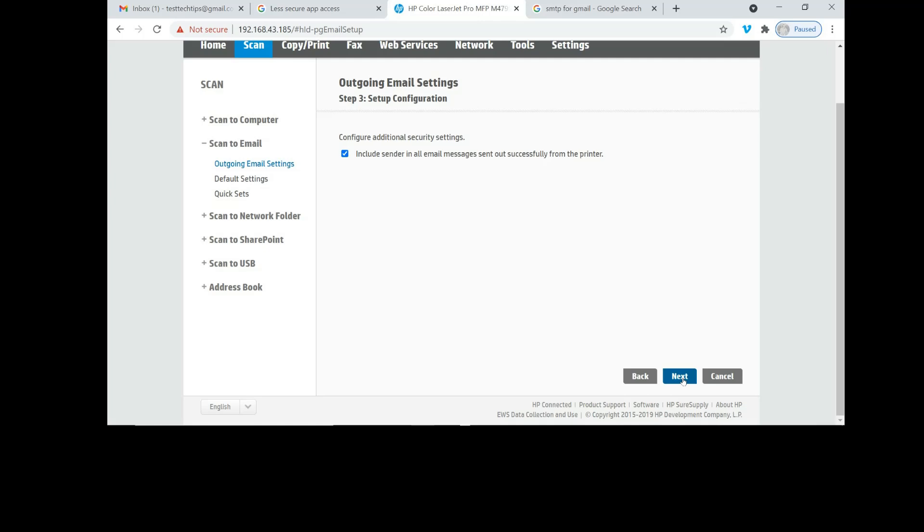We can configure additional security settings. We will leave it as checked, which is to include sender in all email messages sent out successfully from the printer. Go to next.